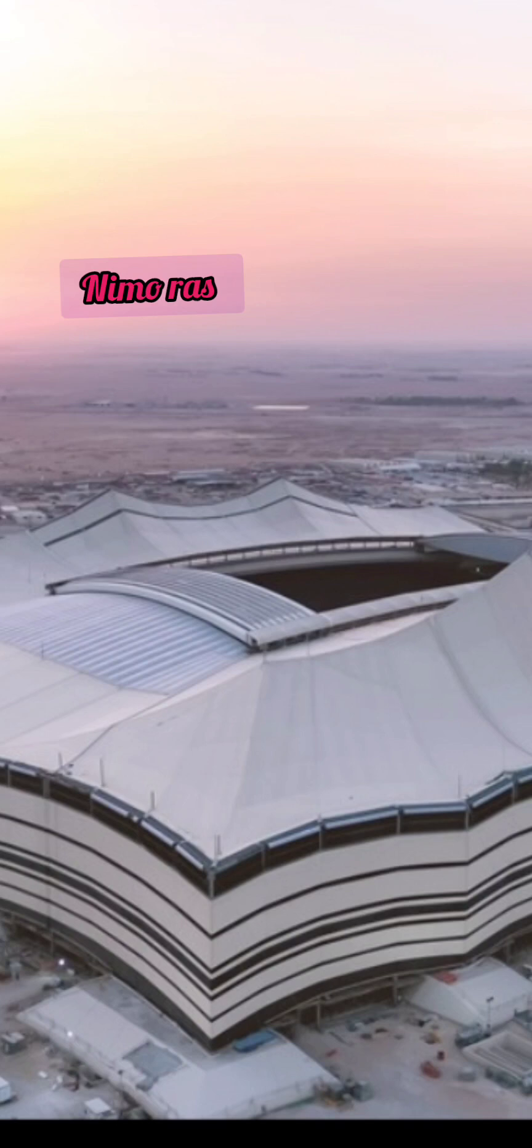Al Bayt Stadium is located in the northern city of Al Khor, and this is where the World Cup opening was held.